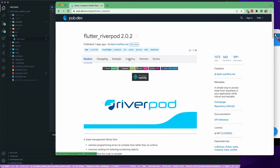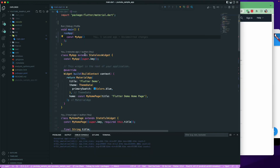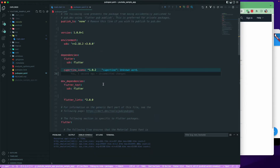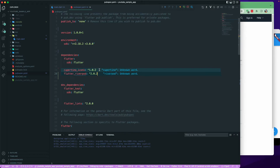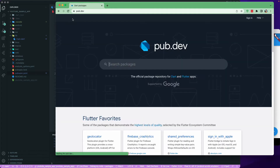Let's go to the installation section, copy the installation command for flutter_riverpod, then go to the pubspec.yaml file and add the dependency.